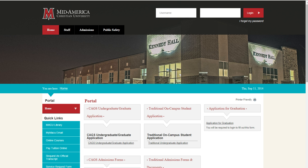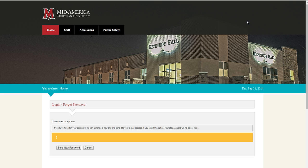Second, here is what to do if you forget your Student Portal password. Use your mouse to place the cursor in the username field in the top right-hand corner of your screen. Use your keyboard to type your username. Then use your mouse to find and click the link labeled 'I forgot my password.' On the following screen, use your mouse to find and click the link labeled 'Send new password.' This will send a new generic password to your MyMacU email address with instructions for resetting your Student Portal password.